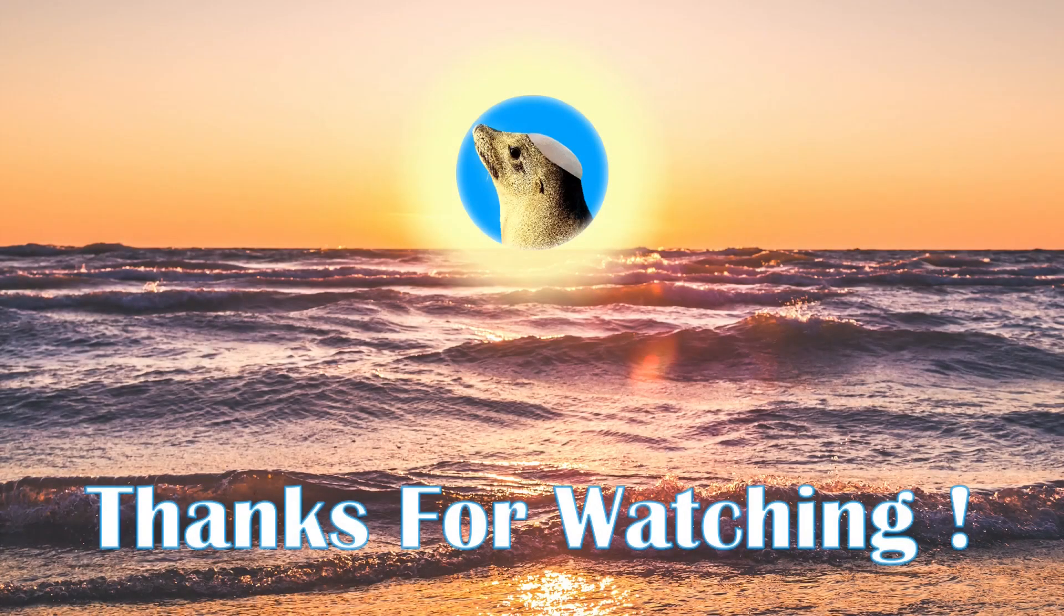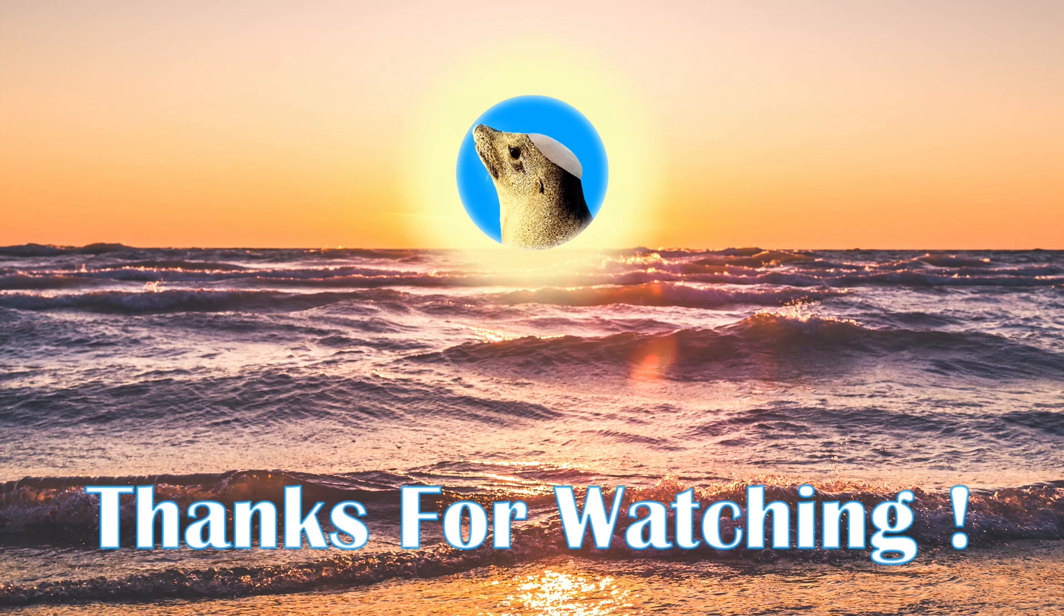If you would like more content like this, please subscribe, join my Discord in the description, or leave a comment below. Thank you and have a pleasant day.